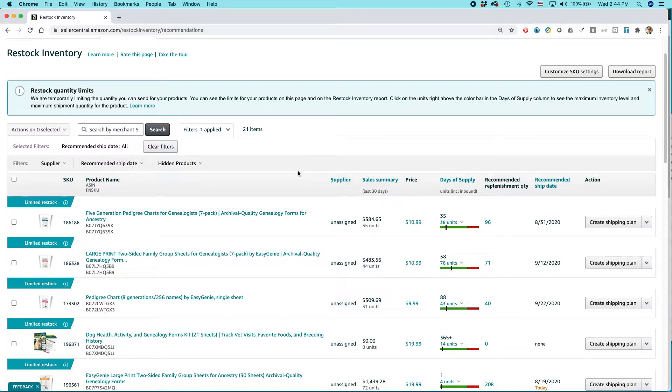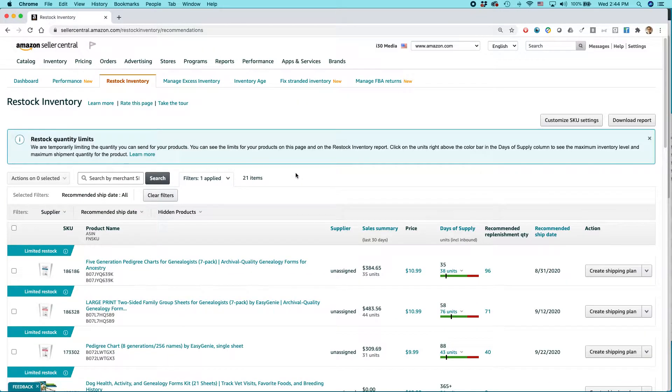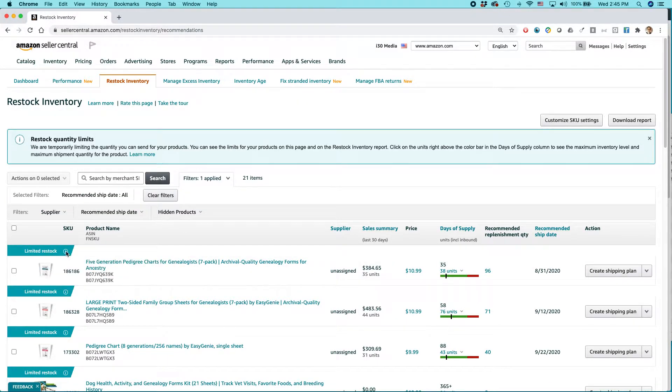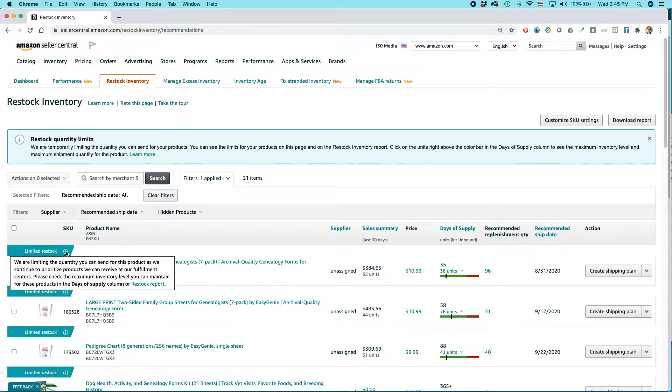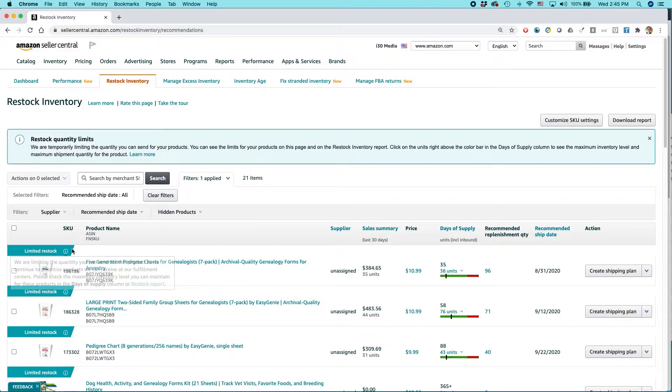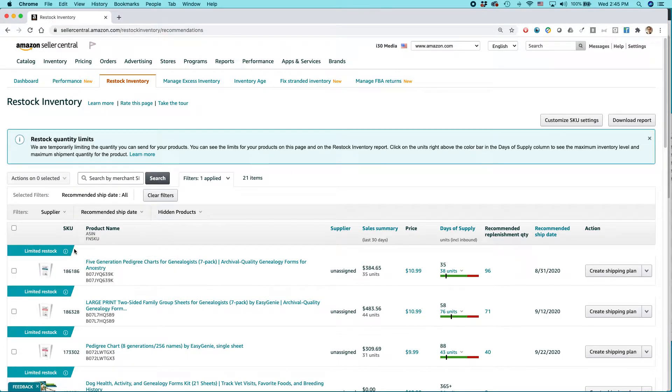And one other note I'd like to say, sometimes there may be messages like this, like we're limiting the quantity you can send for this product as we continue to prioritize products because of the pandemic or because it's a holiday season or whatever. So just be aware of that.